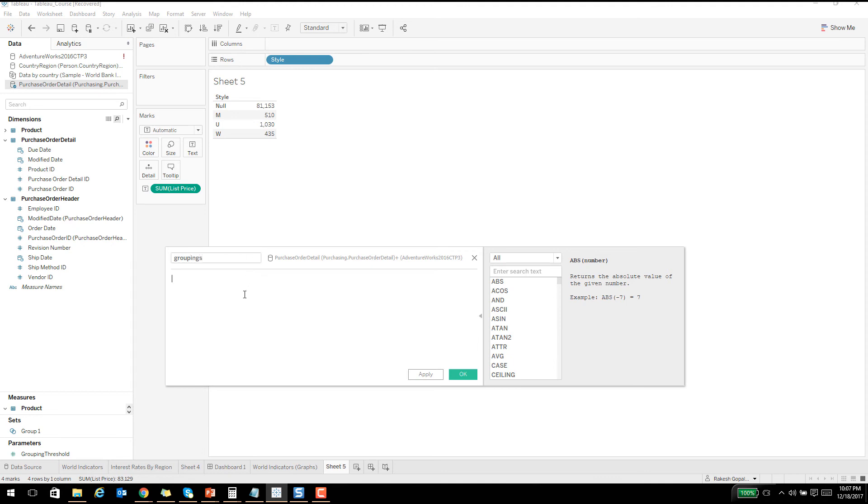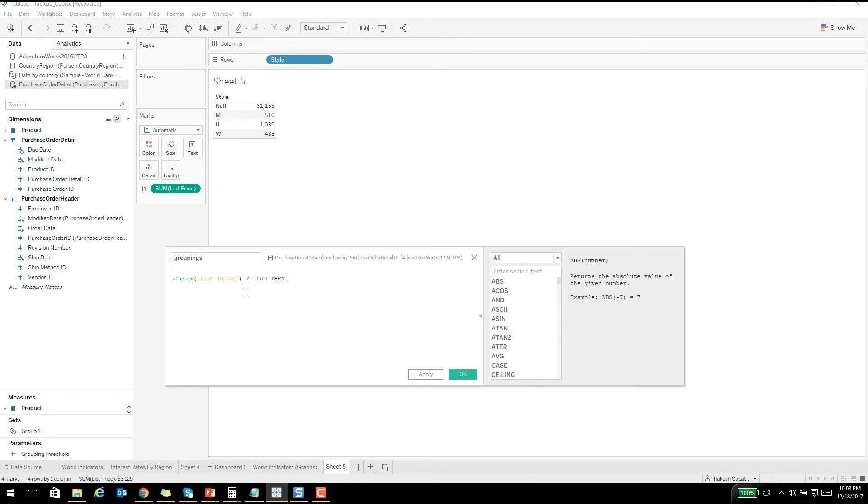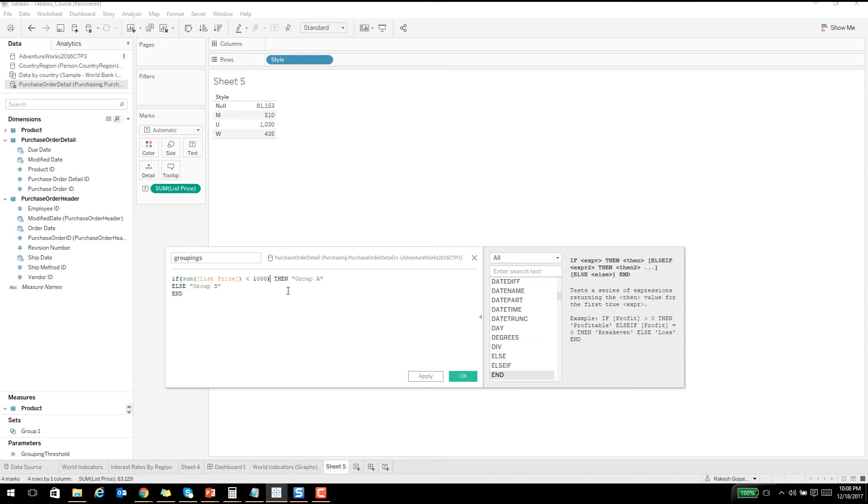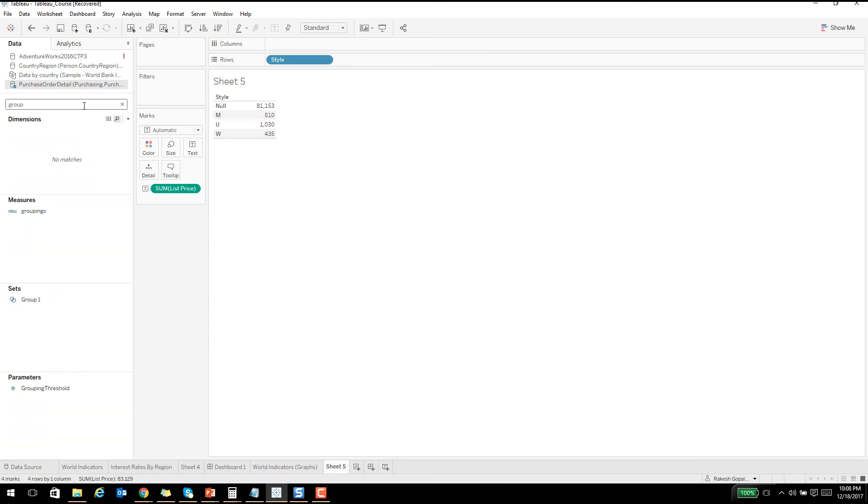I will just call this as groupings and I'll say that if my sum of list price is less than a thousand, then I'm calling it as group A, else I will call that as group B. Simple stuff. The calculation contains errors. I forgot to close this. Now it should be fine. Once we drag and drop groupings, this is one way to add some group. It has group A, group B according to our calculation.